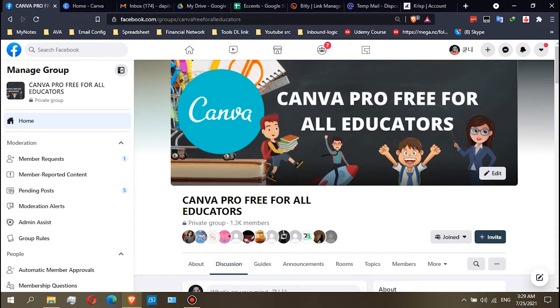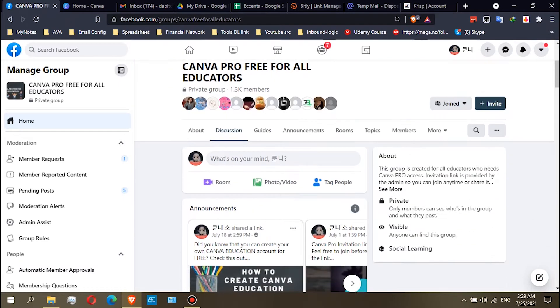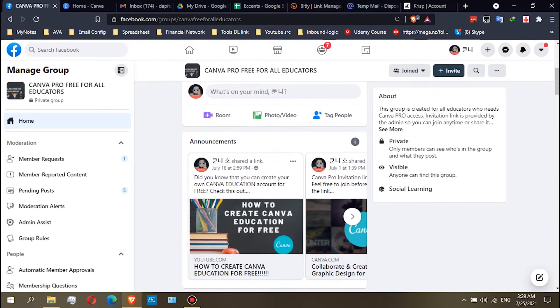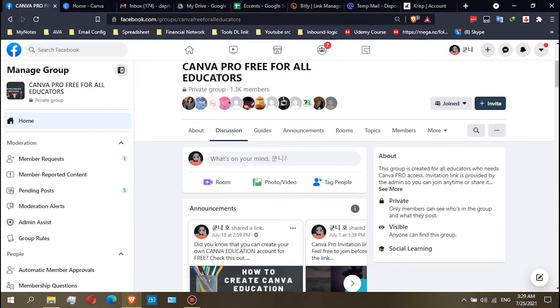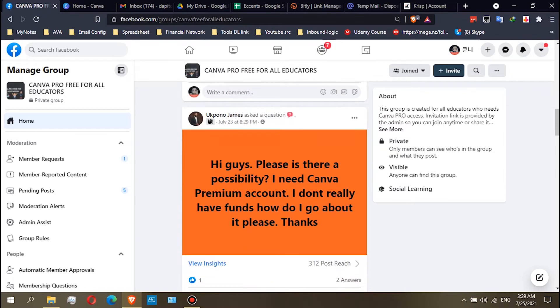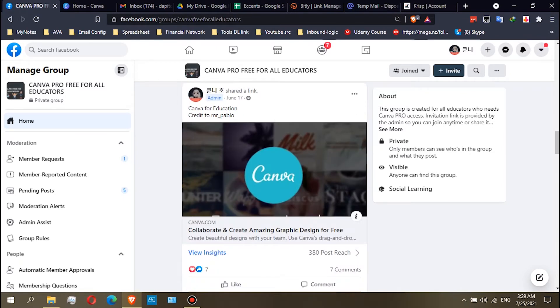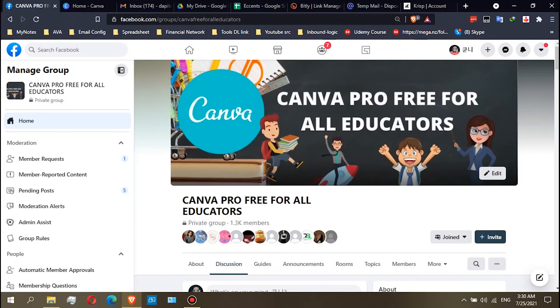First, in this group, you can see in the discussion some posts asking for guides on what they need to do to get the Canva Pro or Canva Education account.